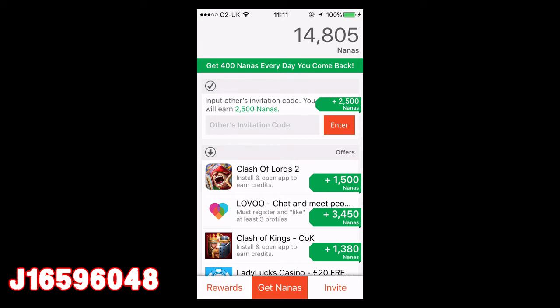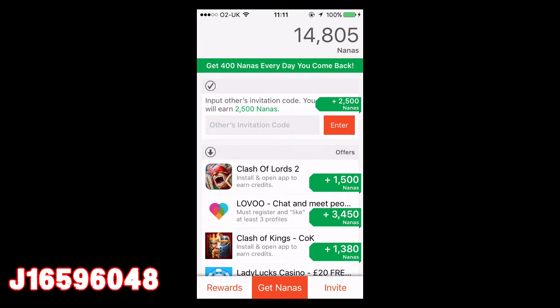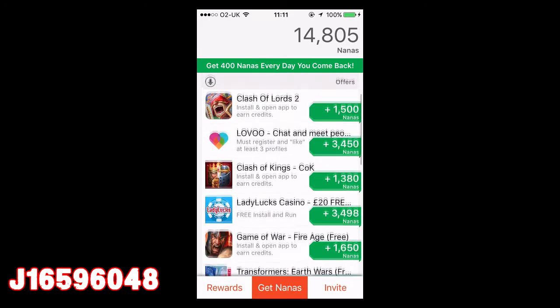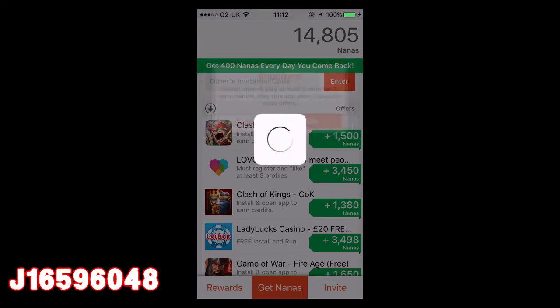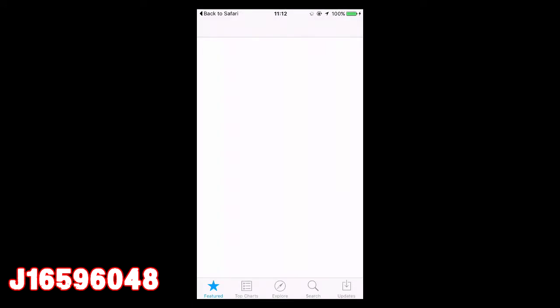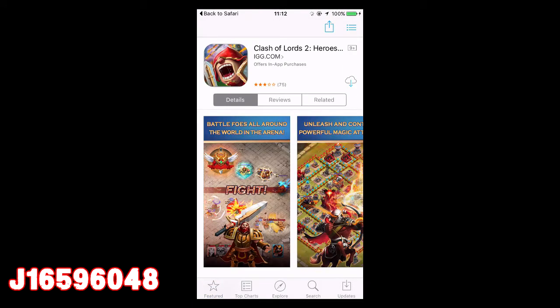So all you're going to want to do to get these points is download the apps in the Offers section. I'm going to download Clash of Lords 2 for 1,500 Nanas. As it says, you have to play the app for at least three minutes — that's all you've got to do to get the points on offer. We'll hit go and it'll take us to the App Store, and we're going to want to download it.